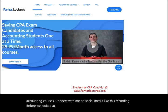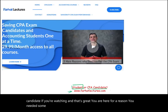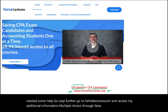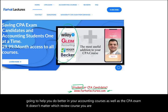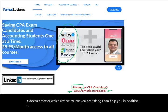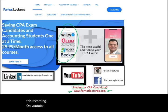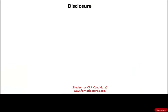Before we look at the example — most likely you are a student or a CPA candidate if you're watching, and that's great. Go to farhatlectures.com and access additional information: multiple choice, true/false, and additional lectures. That's going to help you do better in your accounting courses as well as the CPA exam, regardless of which review course you are taking. Also connect with me on social media — LinkedIn, YouTube, Instagram, Facebook, Twitter, and Reddit.